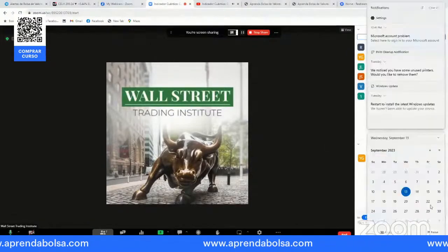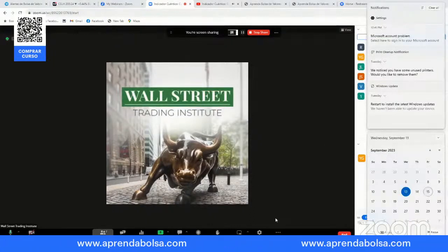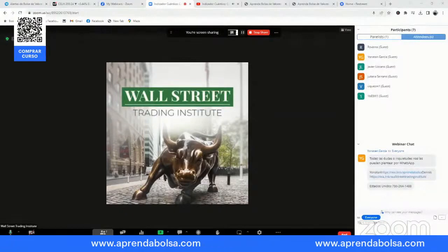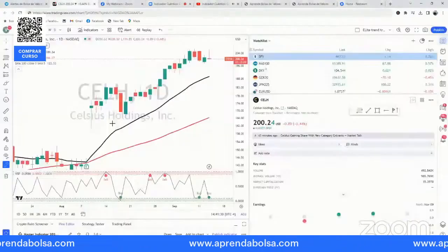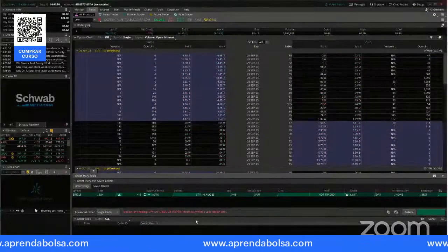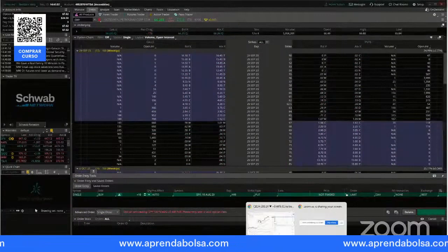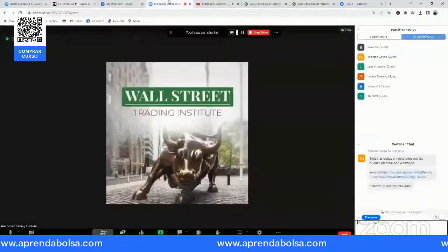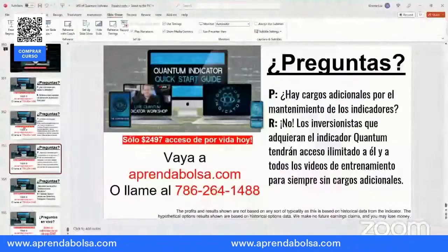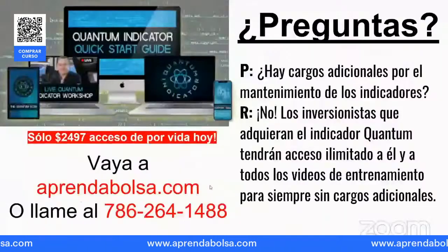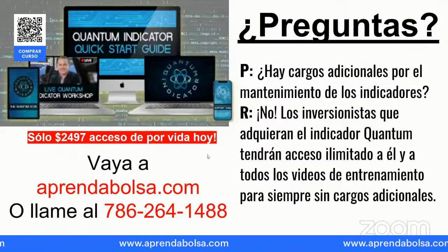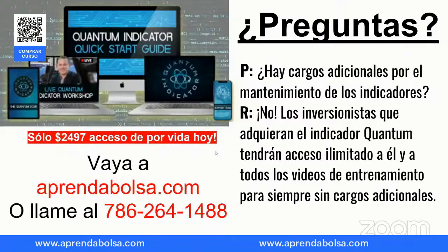Este viernes vamos a tener la sesión del indicador cuántico de A a Z. Te va a quedar grabado, lo vas a poder repasar. Te voy a dar el código de los indicadores, lo vas a poder instalar en TradingView y en Thinkorswim, y vas a poder poner el scanner para buscar trades. ¡Tengan un feliz día! Ya pueden empezar el indicador cuántico — vayan a aprendabolsa.com y ganemos juntos.